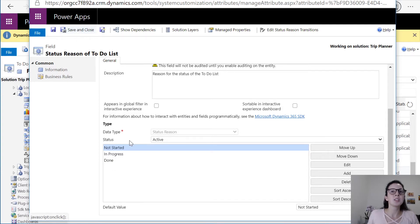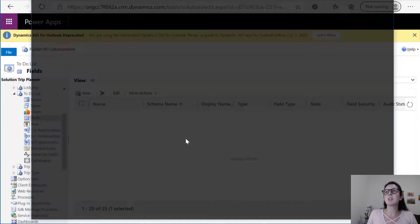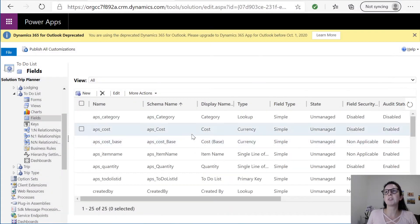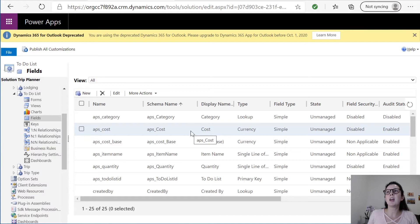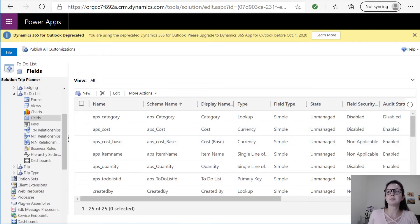We're going to save this and we're going to do the same thing for our travelers entity once we get to the status. But instead of not started in progress and done, we're going to change the status to attending maybe and not attending. I'm going to go ahead and create that right now.